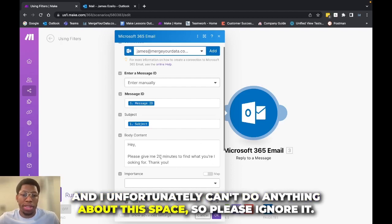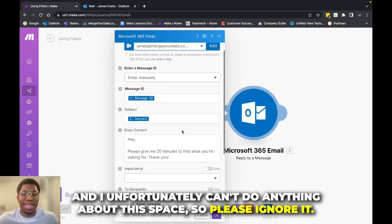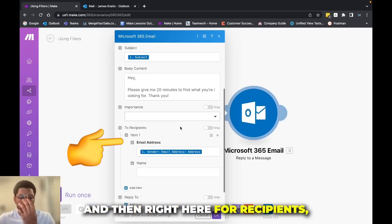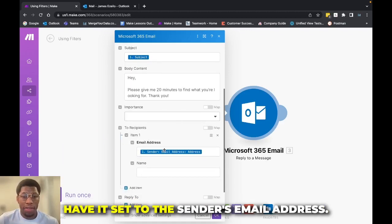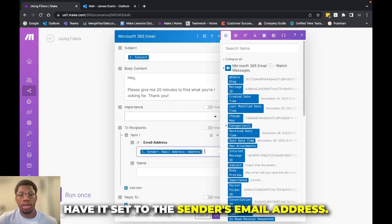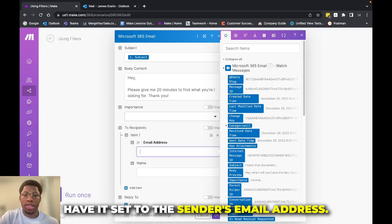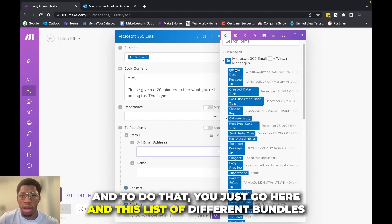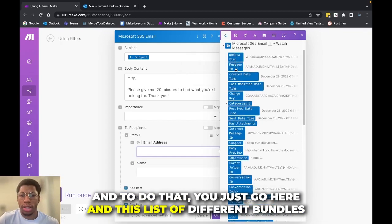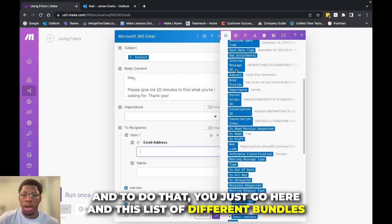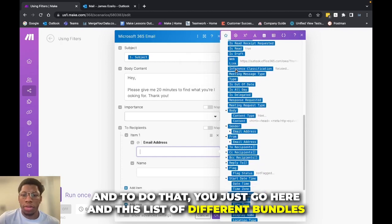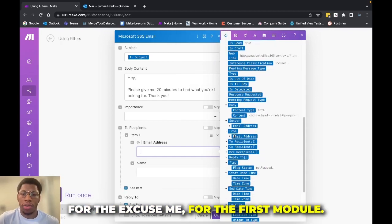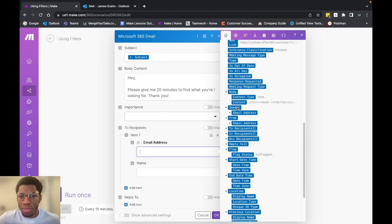And I unfortunately can't do anything about this space, so please ignore it. And then right here for recipients, I have it set to the sender's email address. And to do that, you just go here in this list of different bundles for the first module.